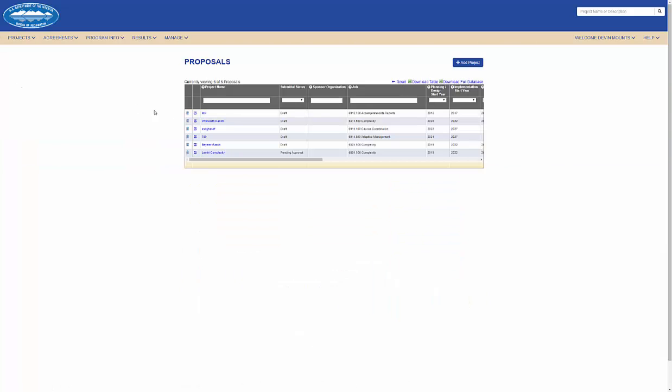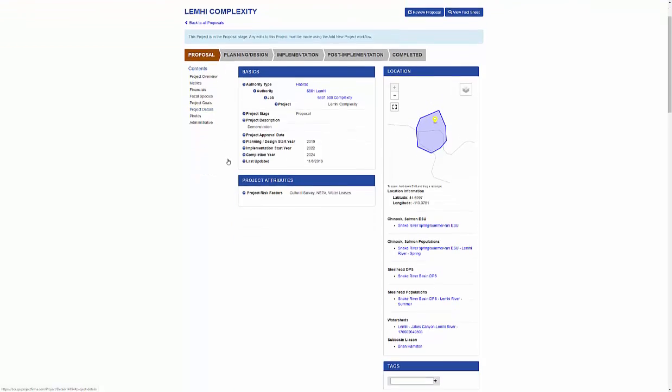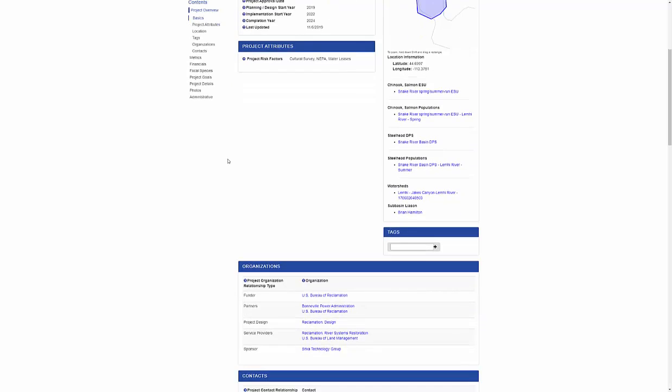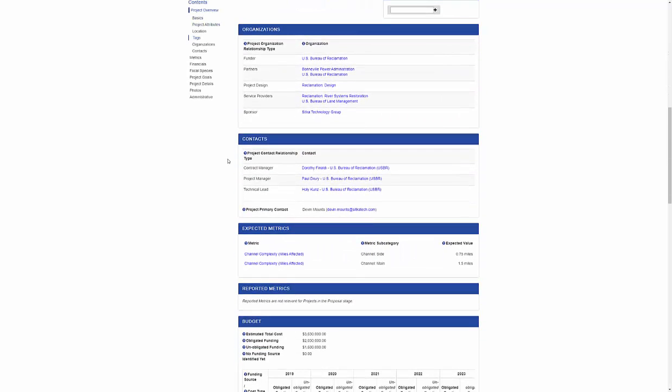I'll enter into this Limhi complexity proposal. Here I can review all the information that was previously entered during the proposal workflow. I can see the different contacts, metrics, and other information associated to this proposal.